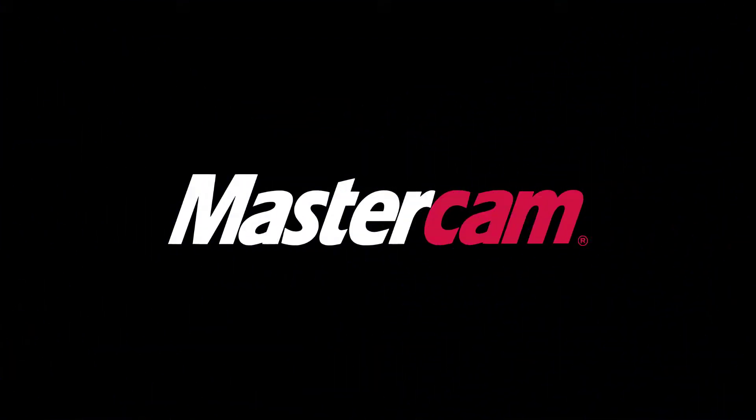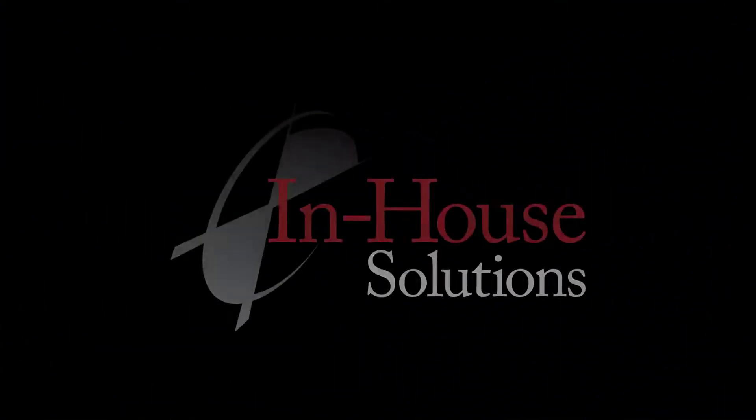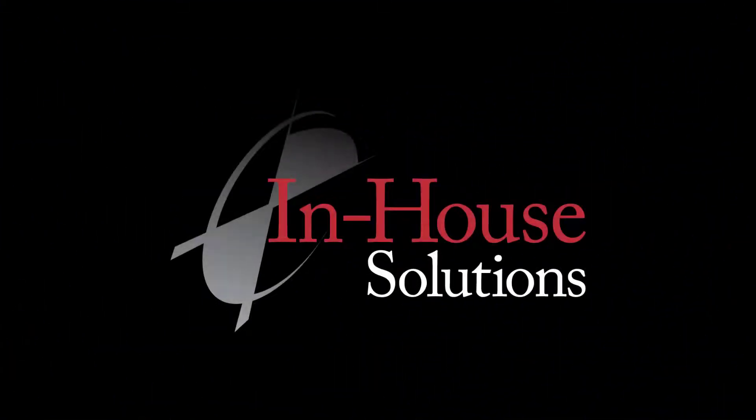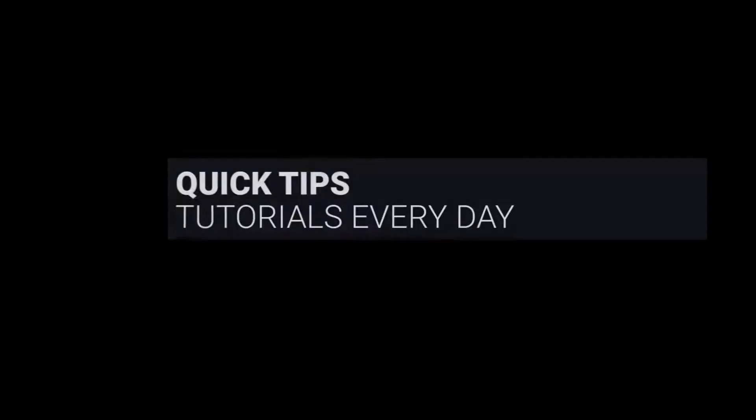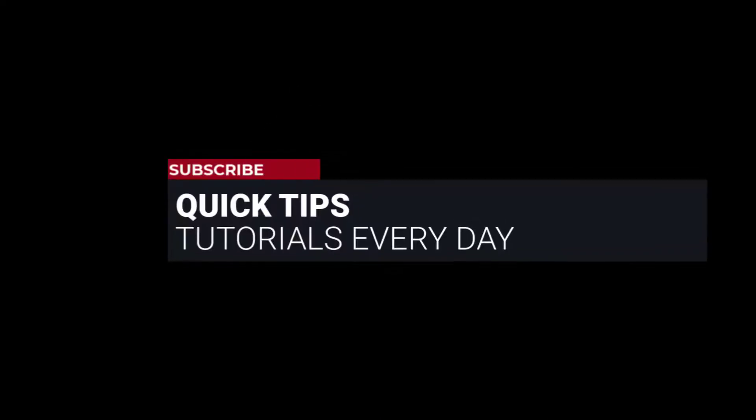Hi everyone, this is Mariana, trainer and technical documentation developer at In-House Solutions. I'm here with Mastercam quick tip of the day.